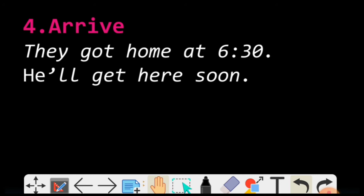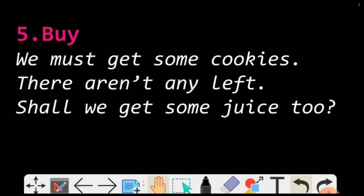Moving on to the fifth point — Buy. GET ka matlab Buy bhi ho sakta hai. We must get some cookies. Mujhe cookies kharidni hai — there aren't any left. Shall we get some juice too? Juice bhi lena chahiye ek saath — cookies aur juice. So we have to get it, we have to buy it — hame kharidna hai yeh cheez.